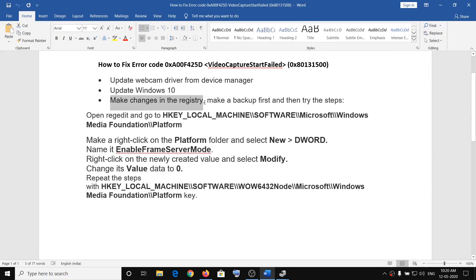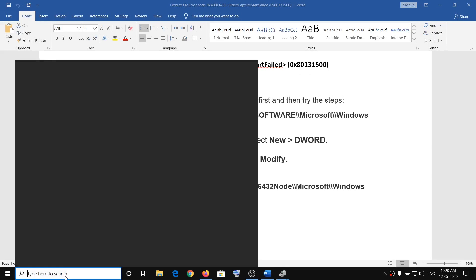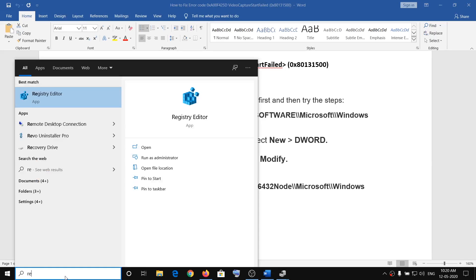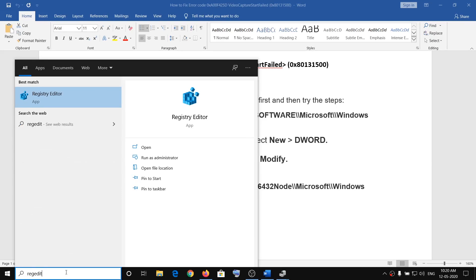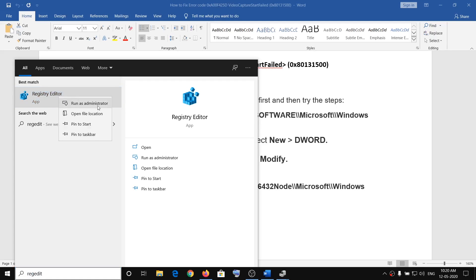The third option is to make changes in the registry. Before you do, make sure you back it up. To open the registry editor, type regedit in the Windows search box, right-click on Registry Editor, and click Run as Administrator, then click Yes to allow.